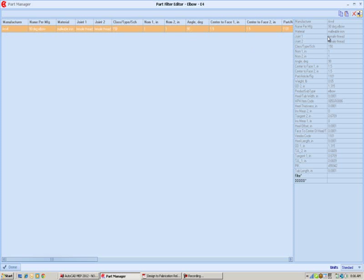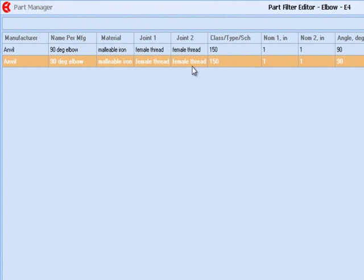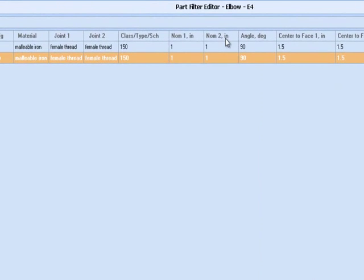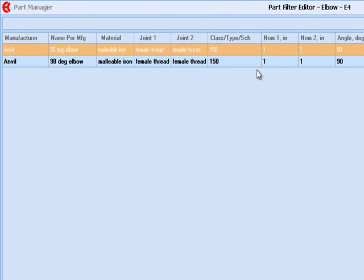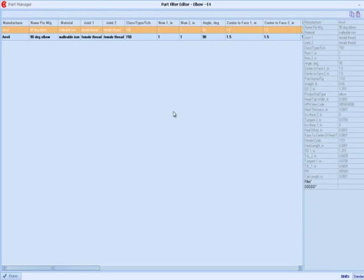If I go into edit mode and do a copy and paste, that creates a copy of the elbow and allows us to change any of the pertinent data in the edit mode. We will not let you edit the original content, but as I click off the copy onto the original, you'll notice the new one is in bold — that's how you know you can change information and create your own custom parts within Part Manager.